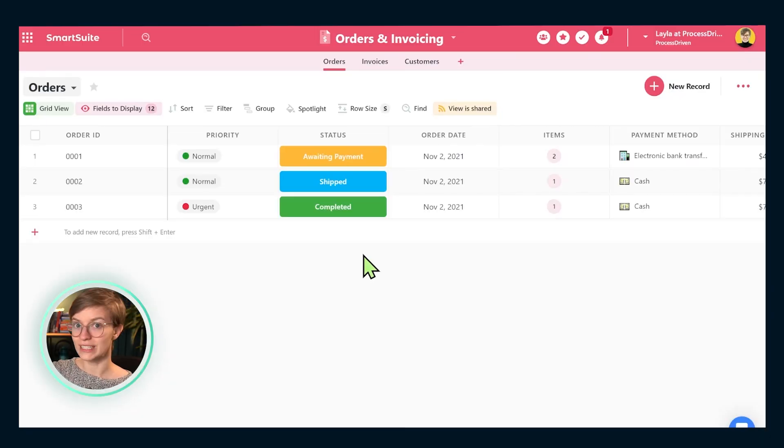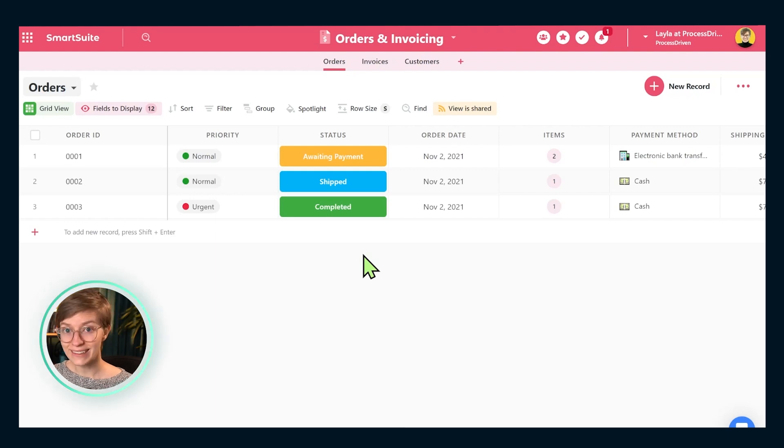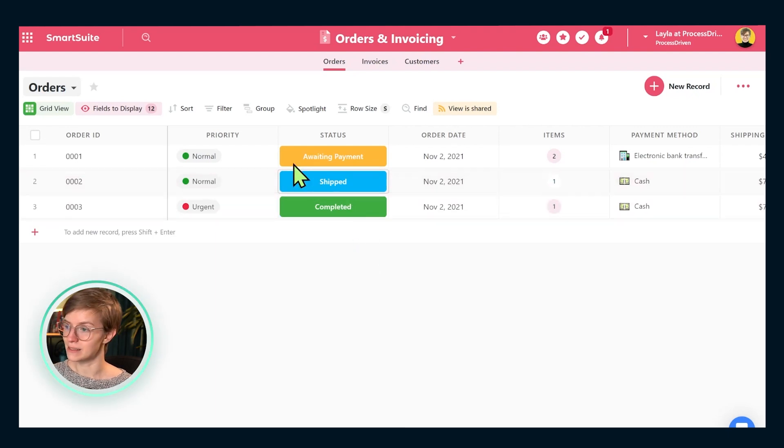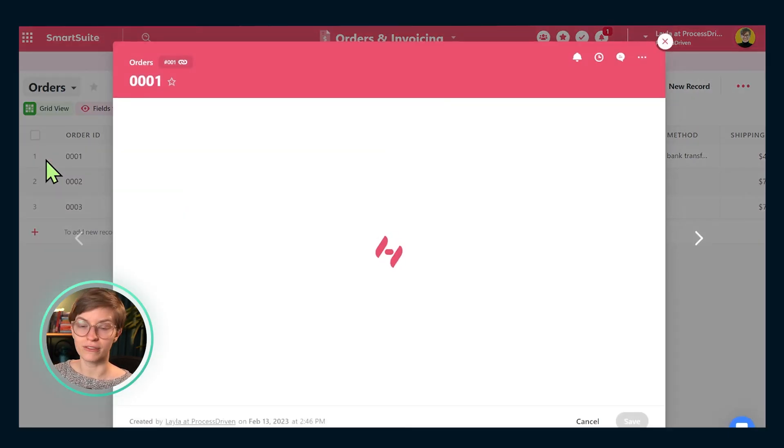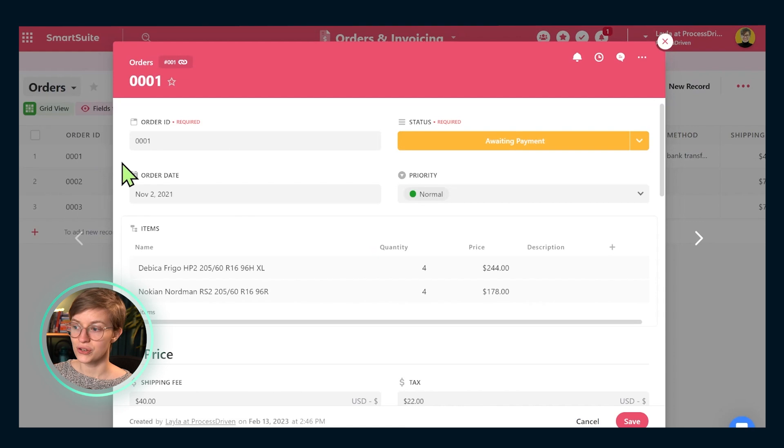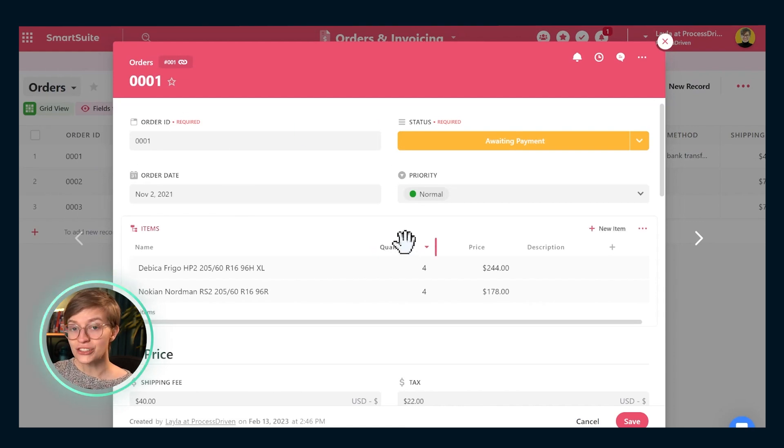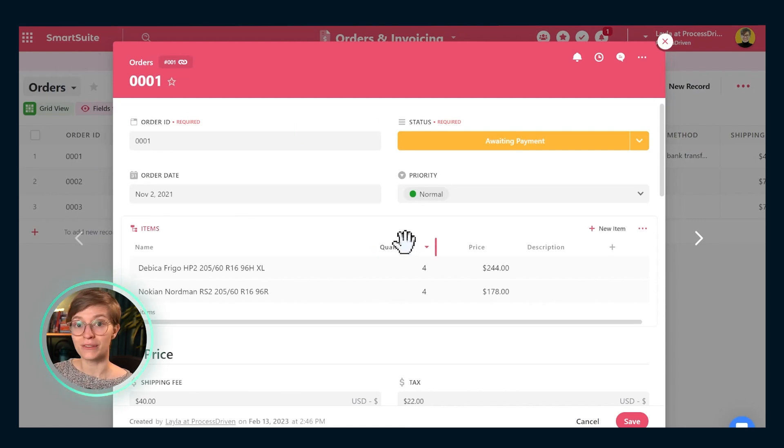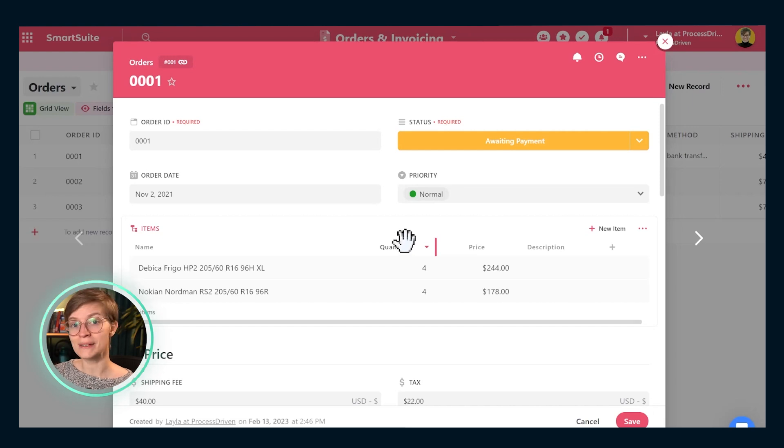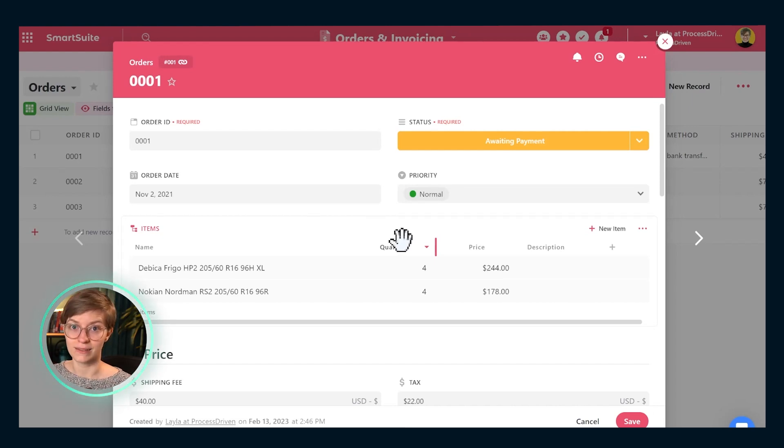Now, given this, how do we actually use this to manage our e-commerce brand? Well, first off, we're going to customize this template like we would any solution template in SmartSuite and review the record fields. To do this, we're going to open a record in each of the apps and just make sure the field titles, the field requirements make sense for our given business.